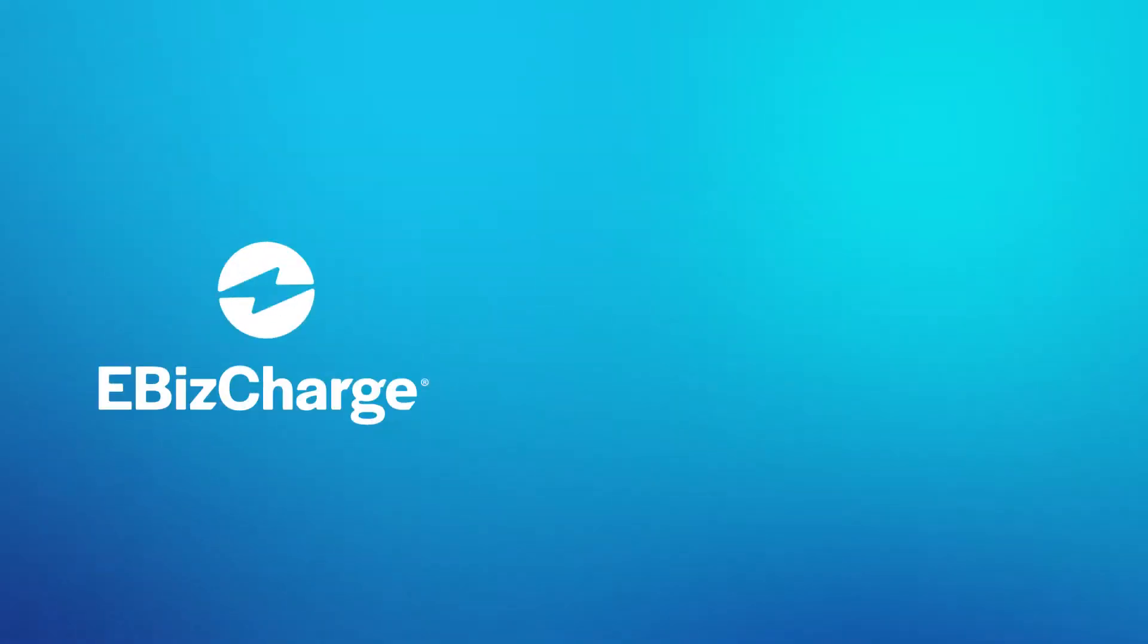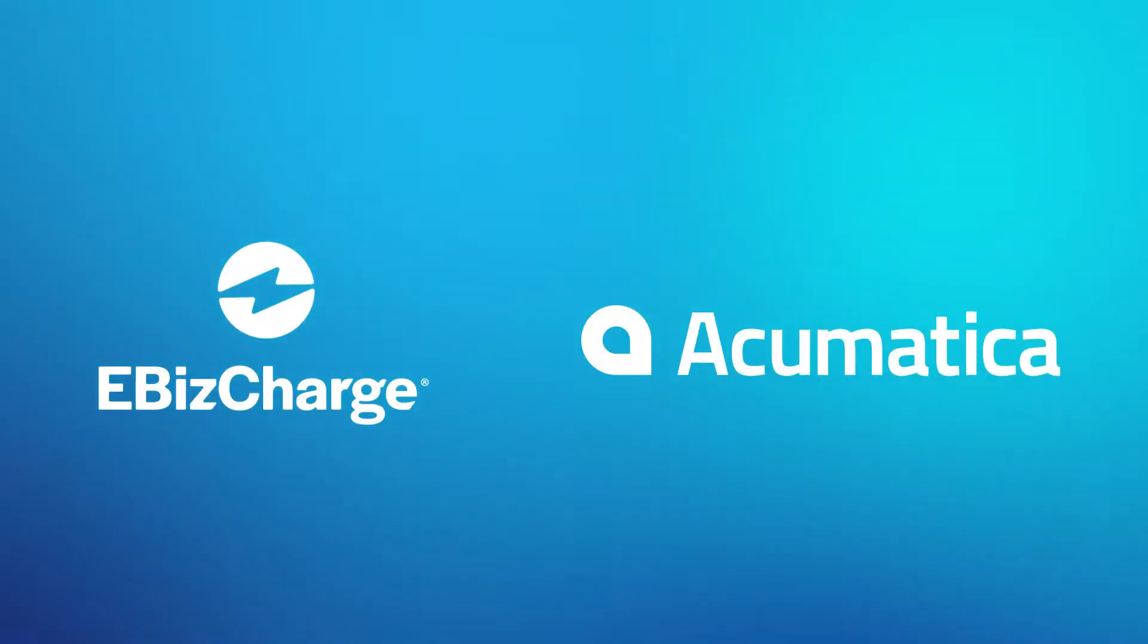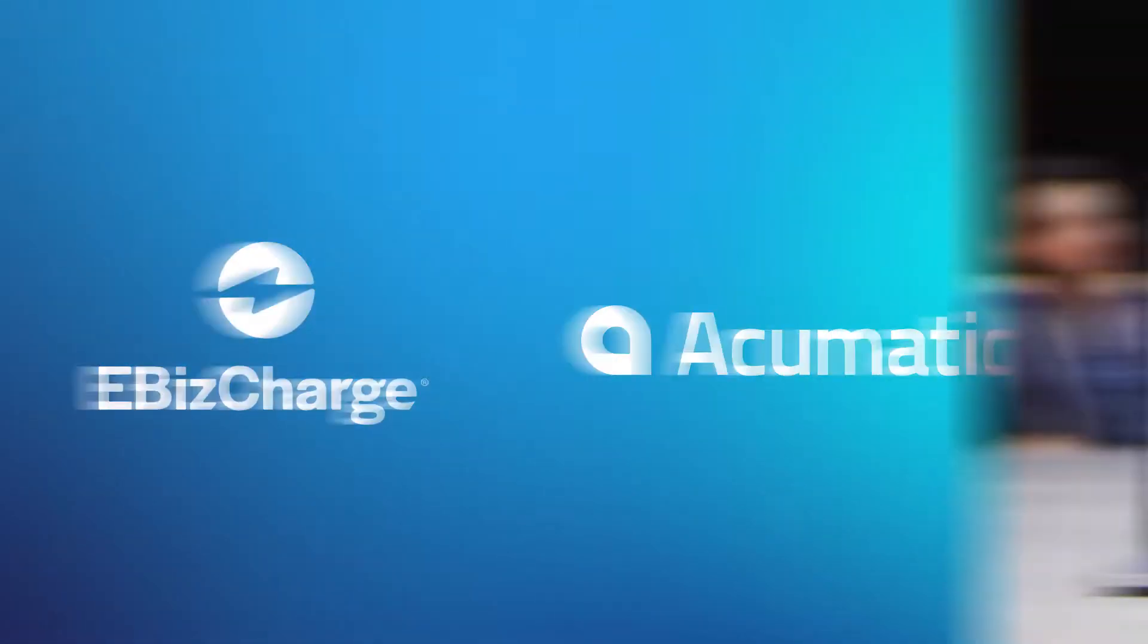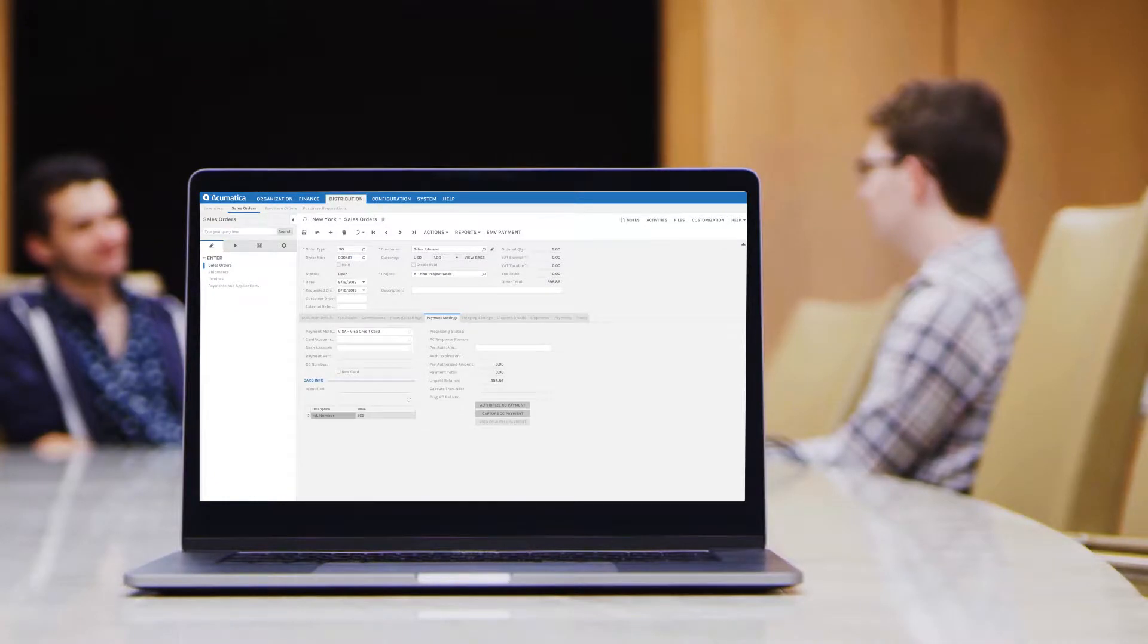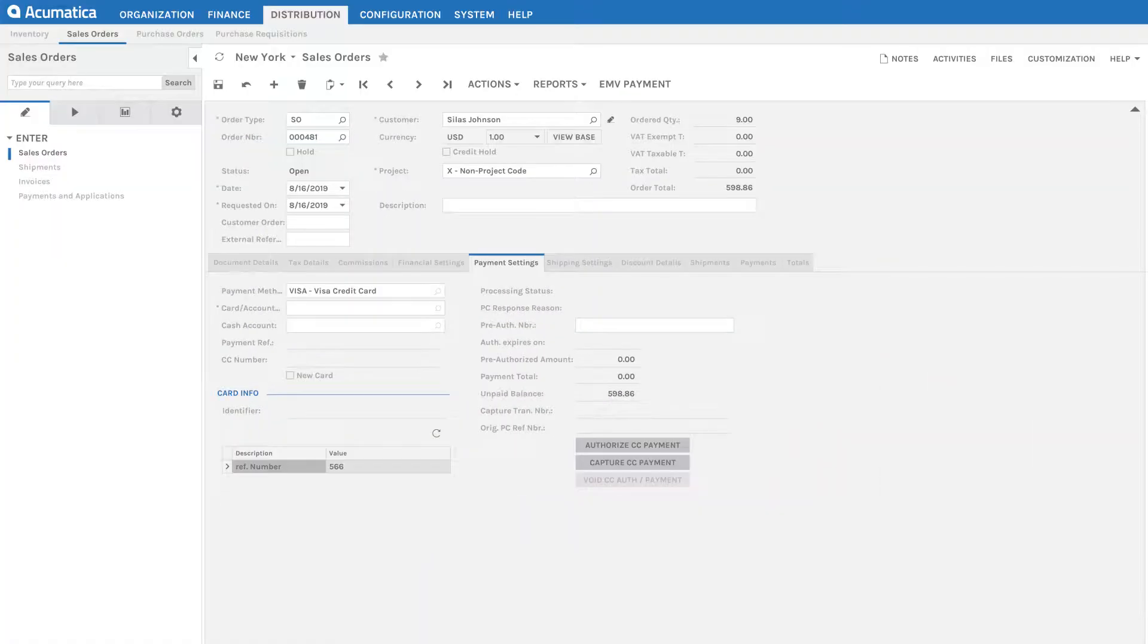EBIS Charge is a payment integration that allows you to accept, manage, and simplify payment collections in Acumatica. Here, let me show you.